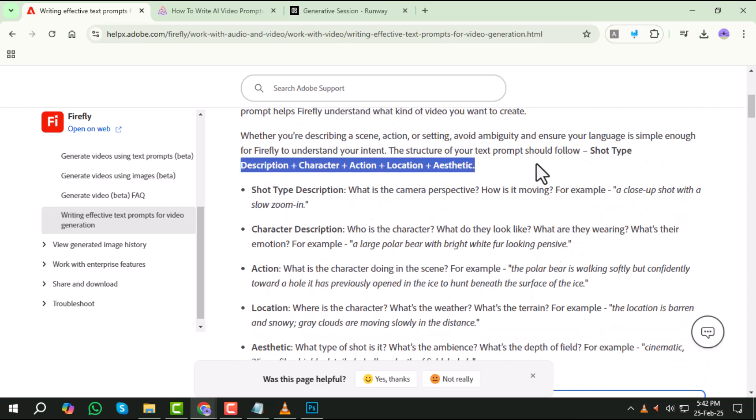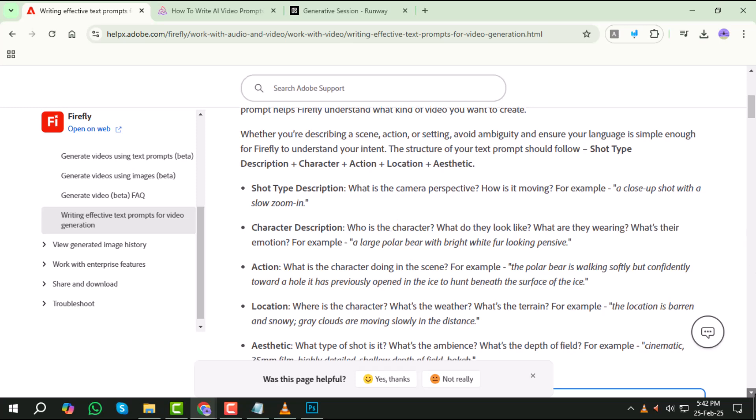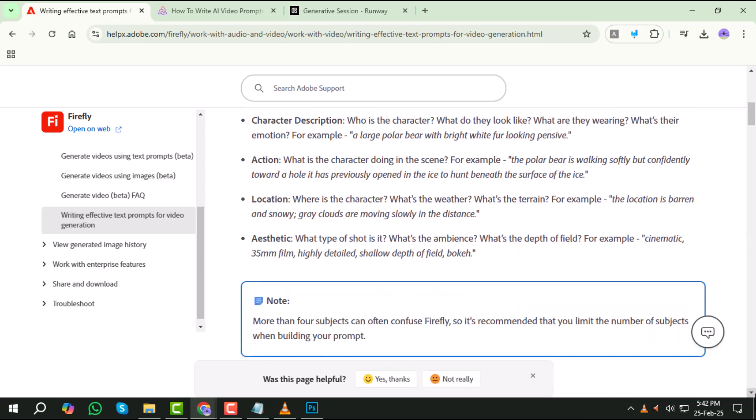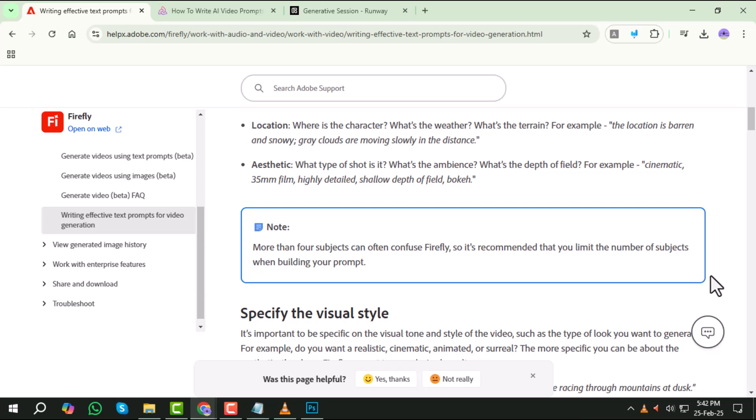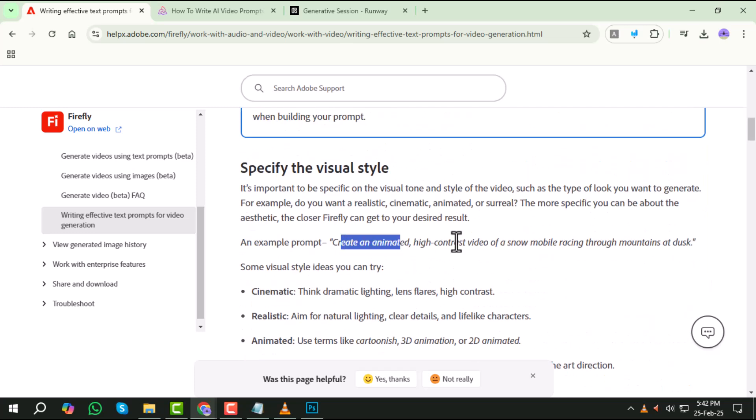For example, a cinematic close-up of a detective lighting a cigarette in a neon-lit alley at night with rain pouring down. This level of detail tells the AI exactly what kind of scene to generate.